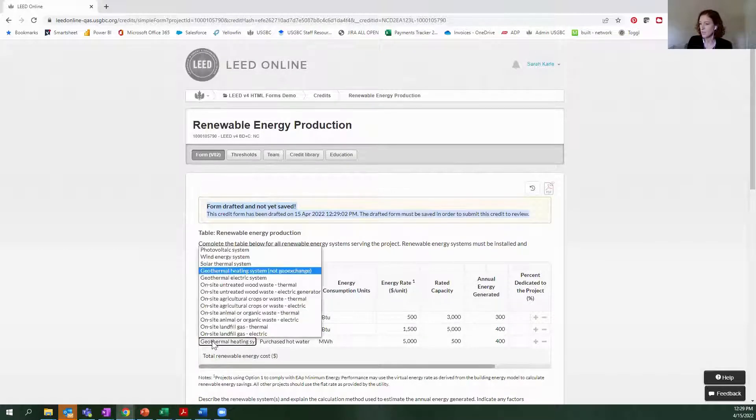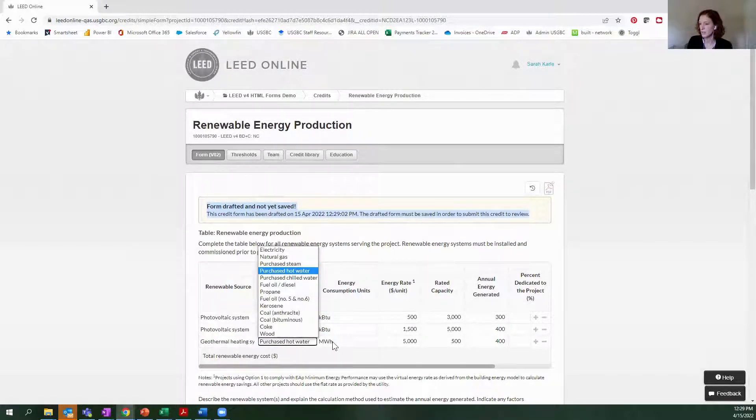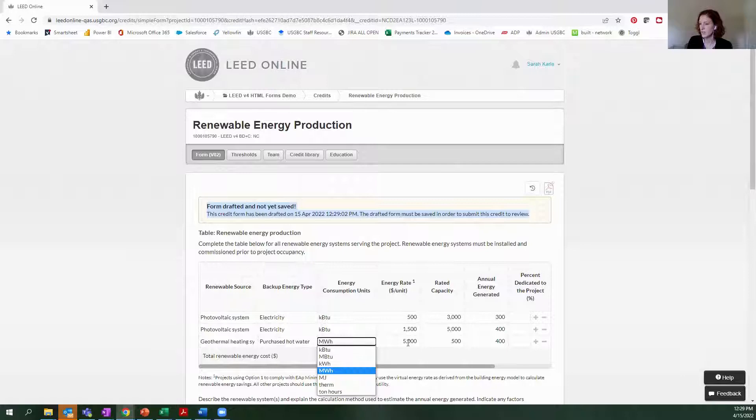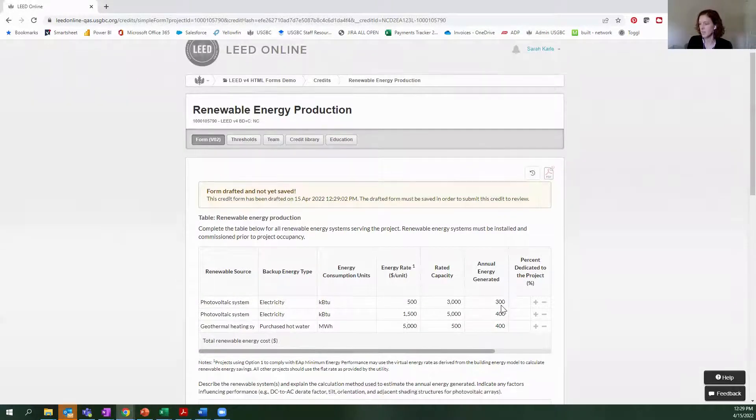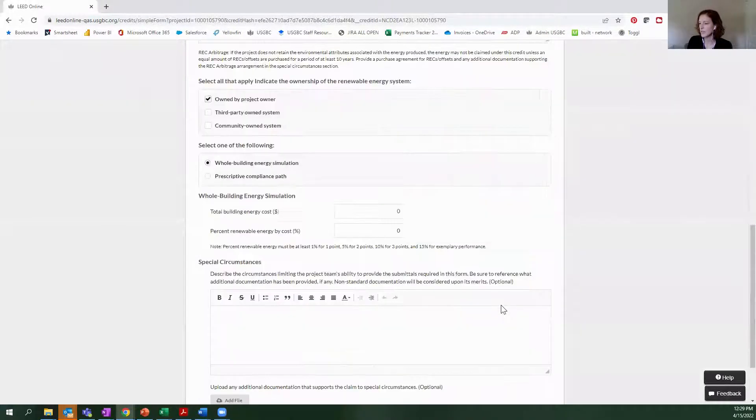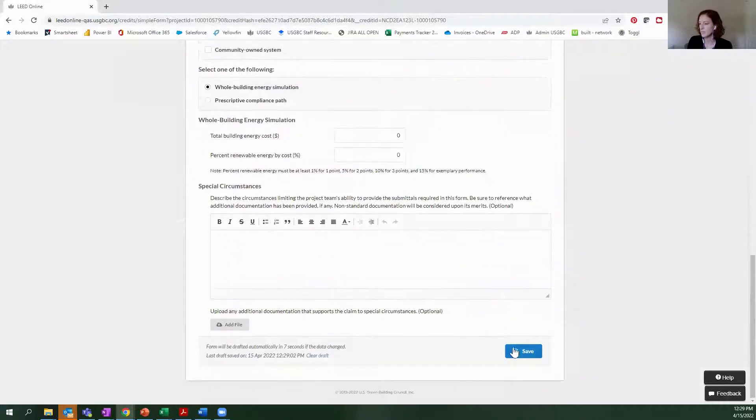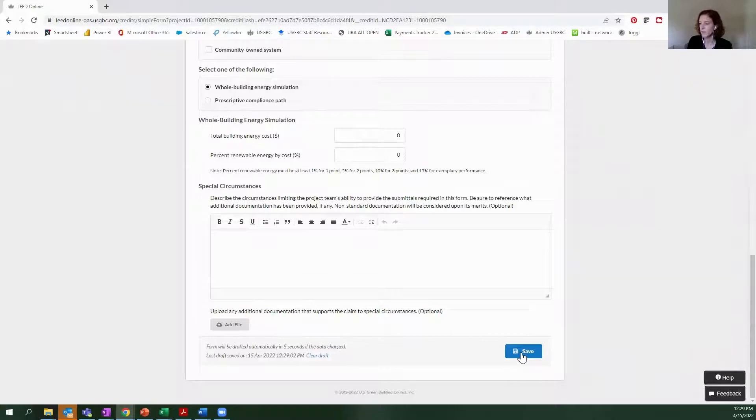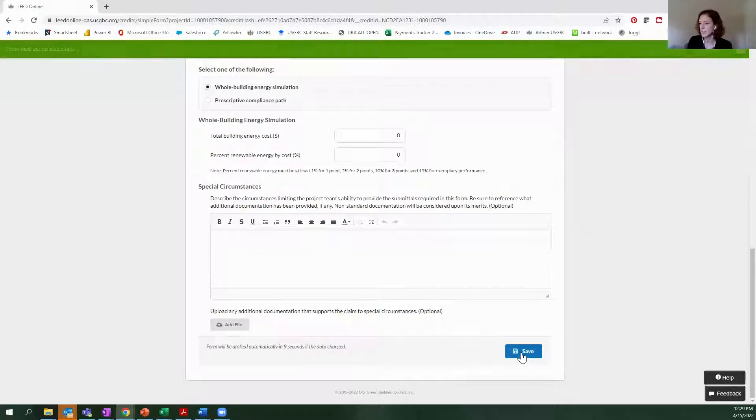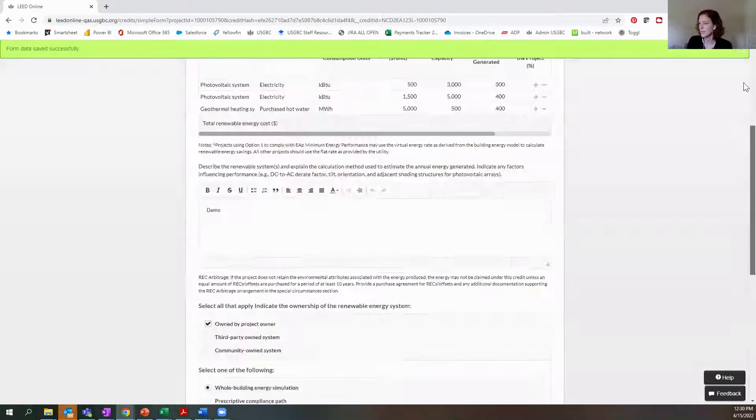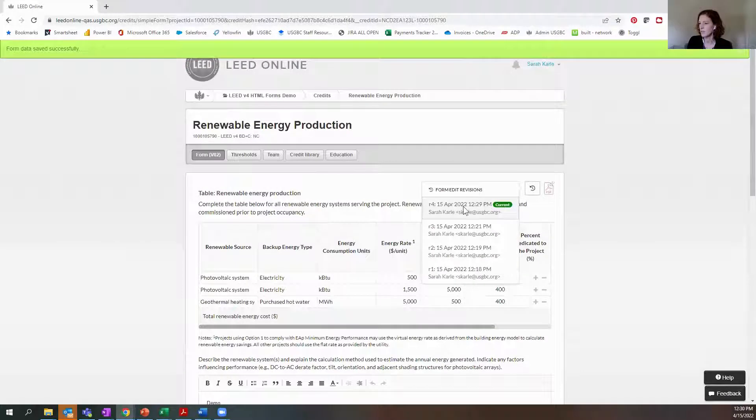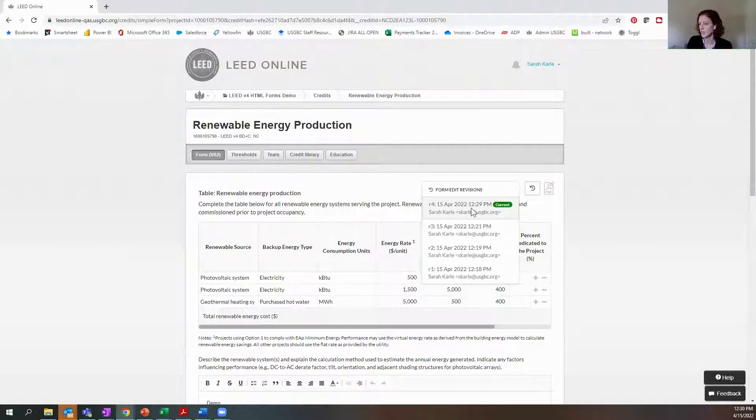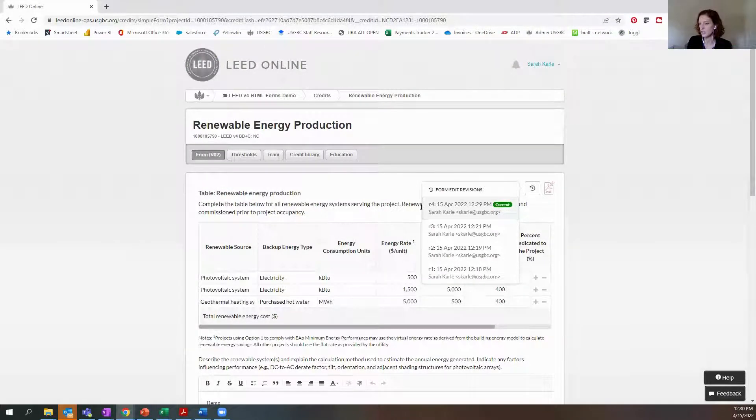But what I just input while we were on the call here is still available and accessible to me. If I want that information to be submitted and ultimately reviewed by our reviewer, I can save this form, and then it is accessible in the version history. And you can see that this is the version that I just saved right now.